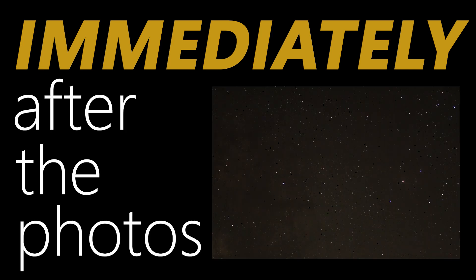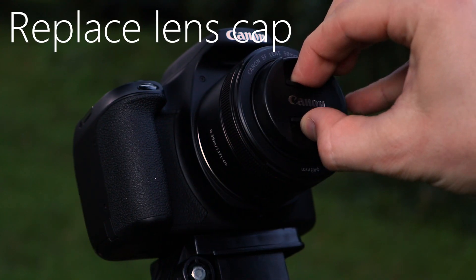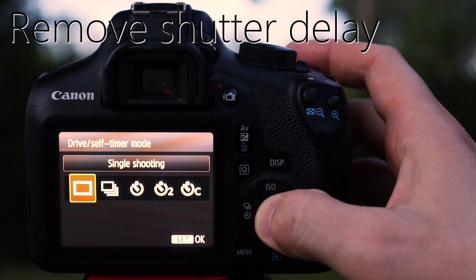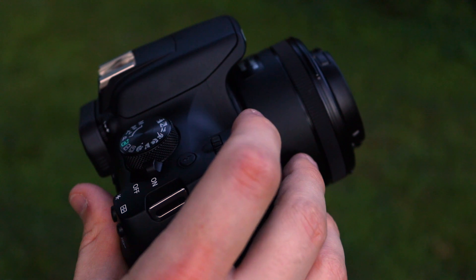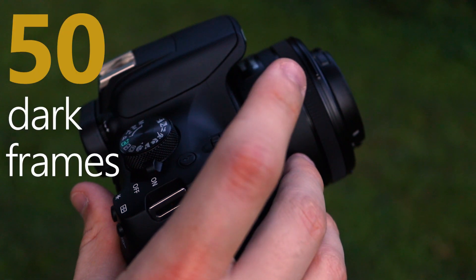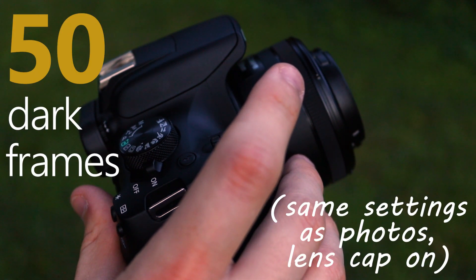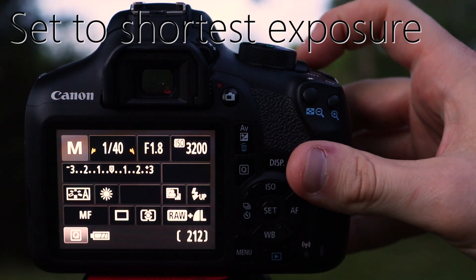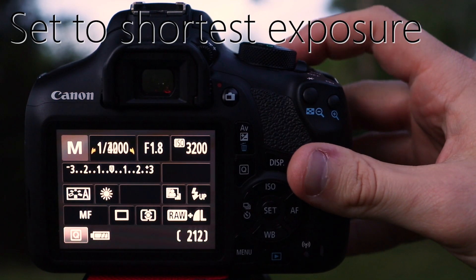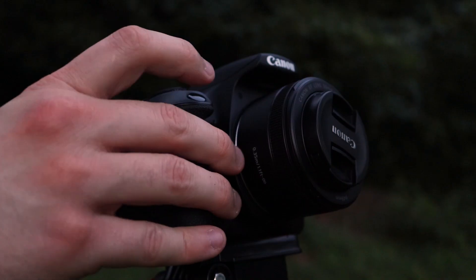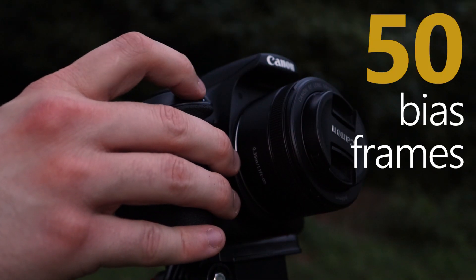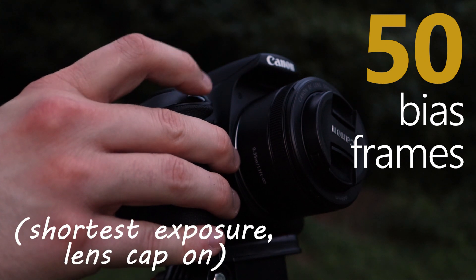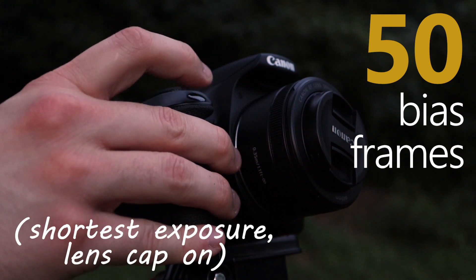Immediately after the photos are done, you'll want to replace the lens cap and remove the shutter delay. Then you'll take 50 dark frames, which are essentially the same settings as the photos, and this will help us reduce the noise. After that, set the camera to the shortest exposure possible and then take 50 bias frames. Again, we're going to use these to help reduce noise.